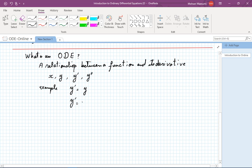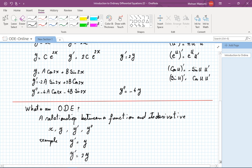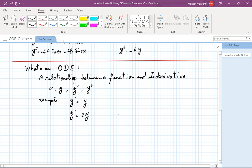Let's write another one: y prime equals 2y. We are going to learn methods for solving this, but right now we are solving it from the point of view of our memory. Any function that is a multiple of exponential of 2x has that property, and that happens to be all possibilities.